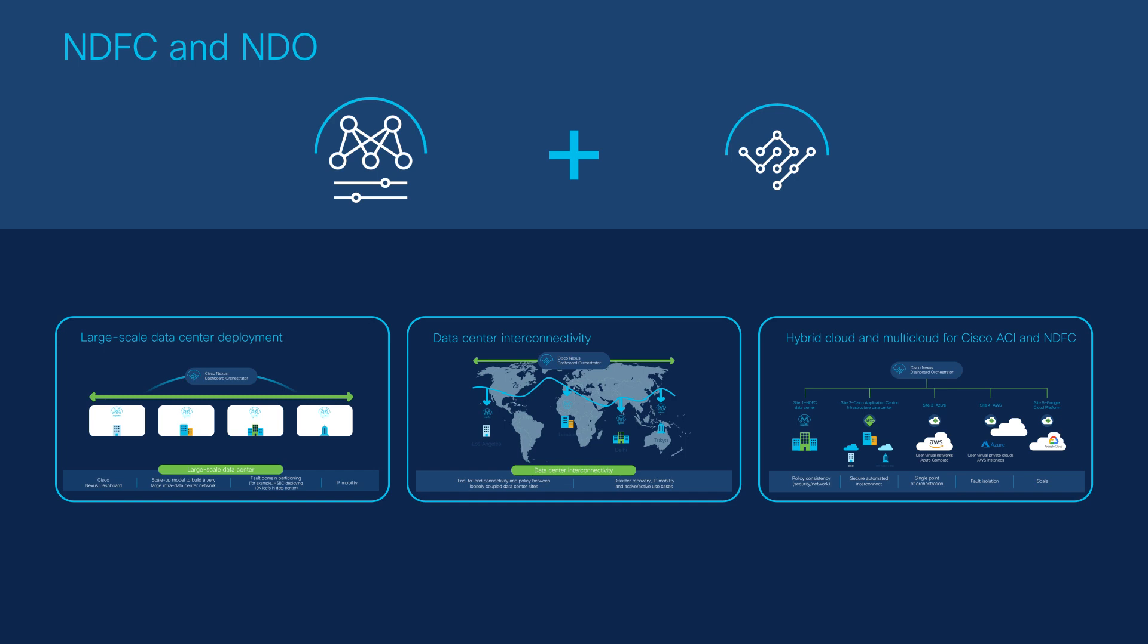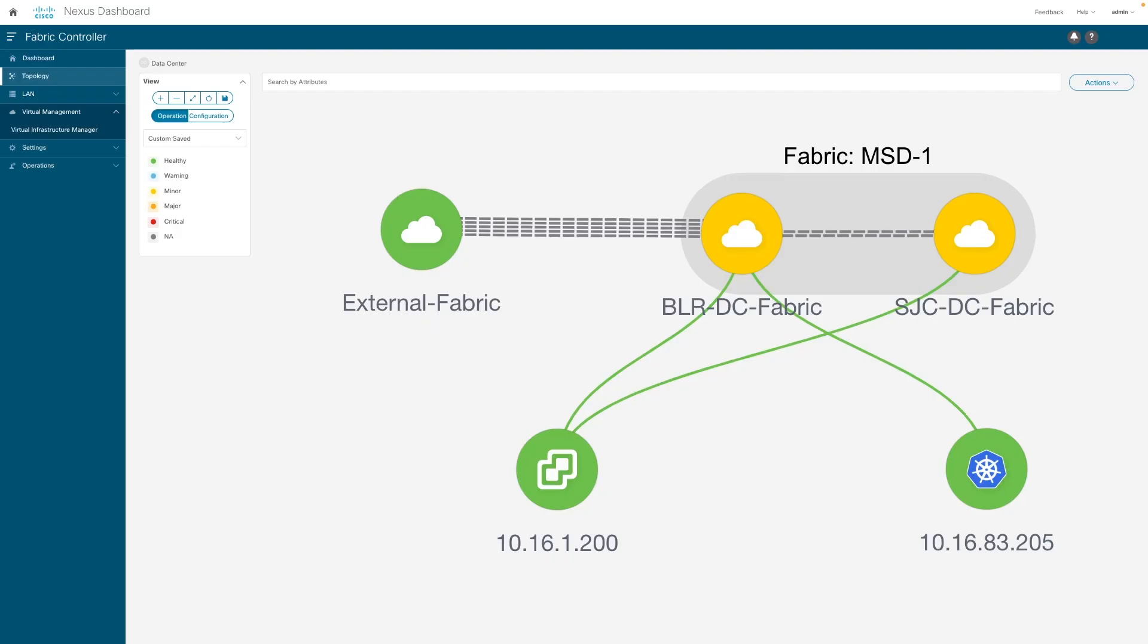This unified configuration is simultaneously deployed to multiple locations, removing potential human error and enabling seamless deployment. NDFC automatic workflows and fabric templates ease these complex configurations and allow multi-site architecture creation in a few minutes.